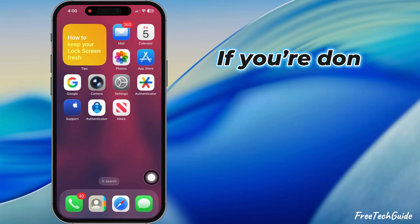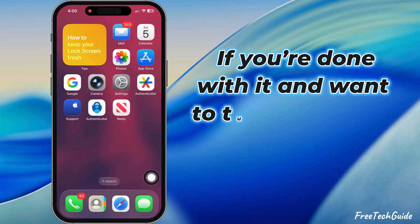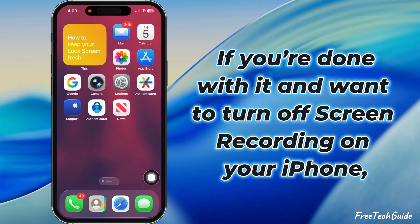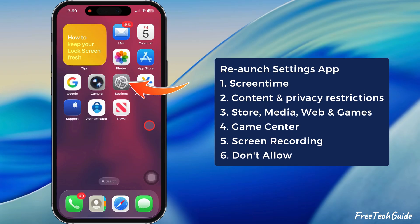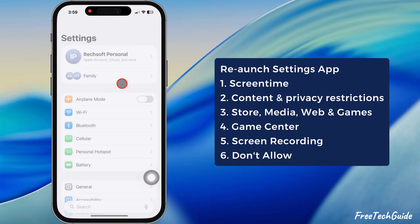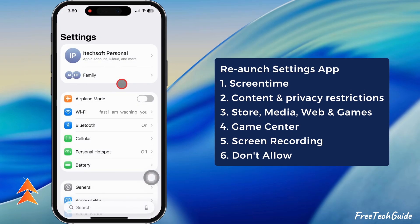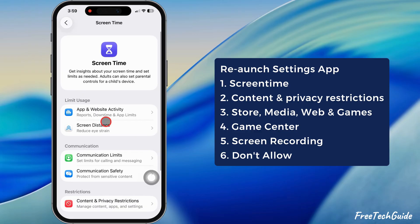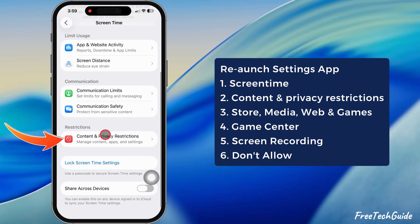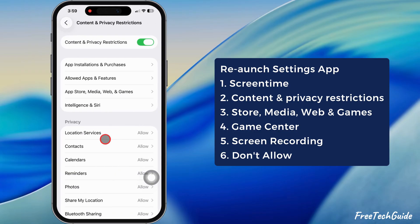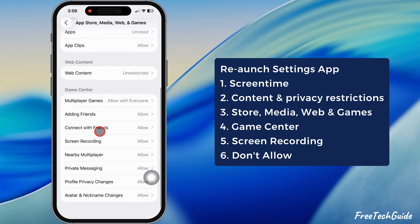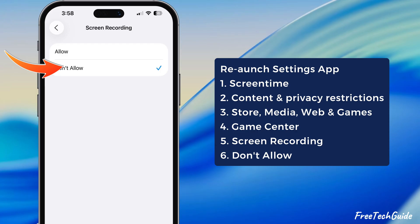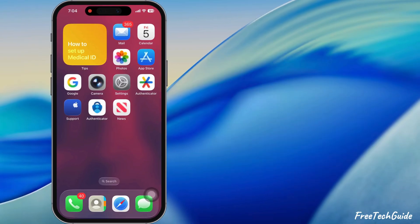And if you're done with it and want to turn off screen recording on your iPhone, relaunch the Settings app, select Screen Time, and slide back into Content and Privacy Restrictions. Navigate to the Screen Recording settings and select the Don't Allow option.